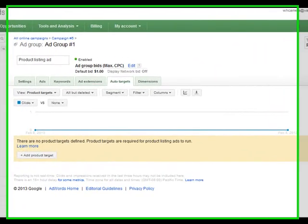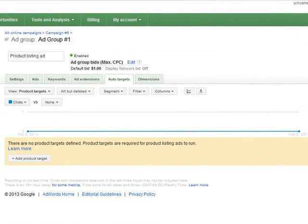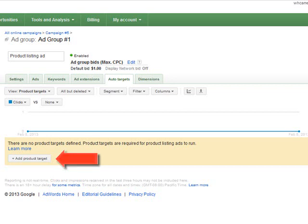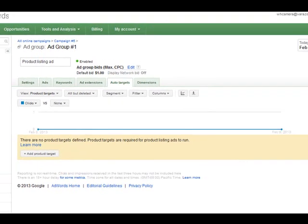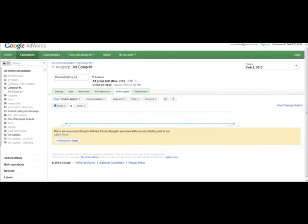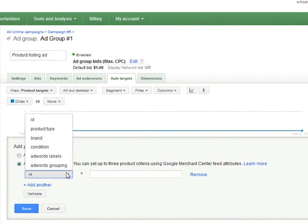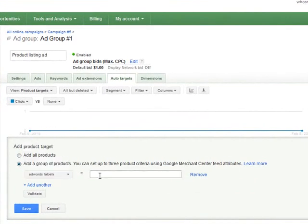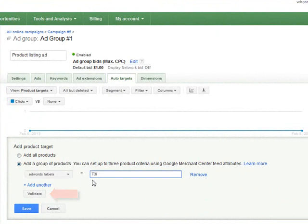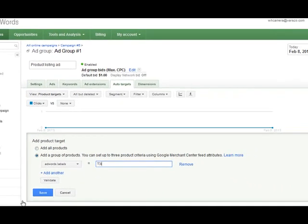Once you've saved your ad group, you will be automatically led to the Auto Targets page. Click the Add Product Target button and then you can add a product target. First, select an attribute. Then enter the attribute value from the Google Merchant Center feed file. Once you've done that, click the Validate button. Repeat it until you finish adding all your products.